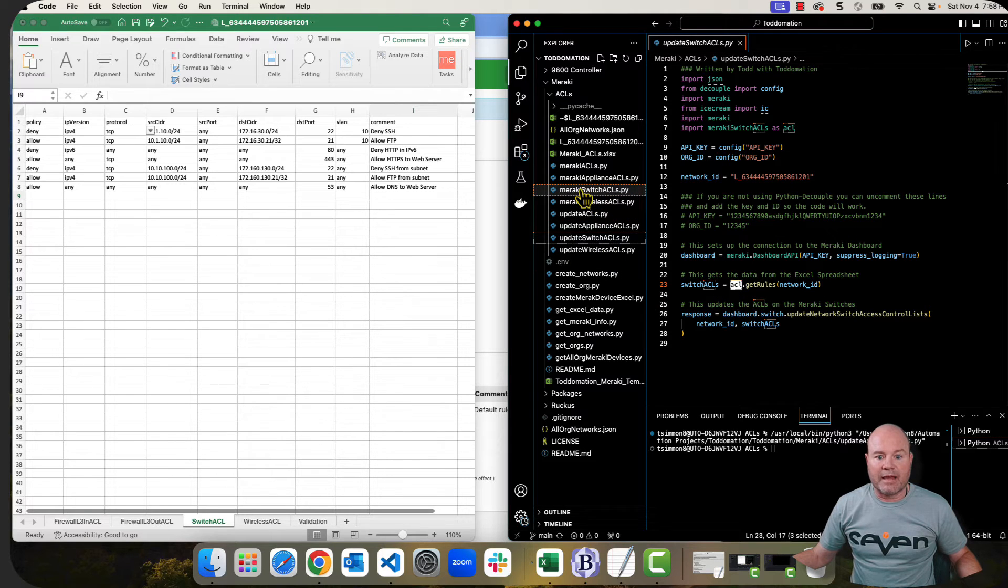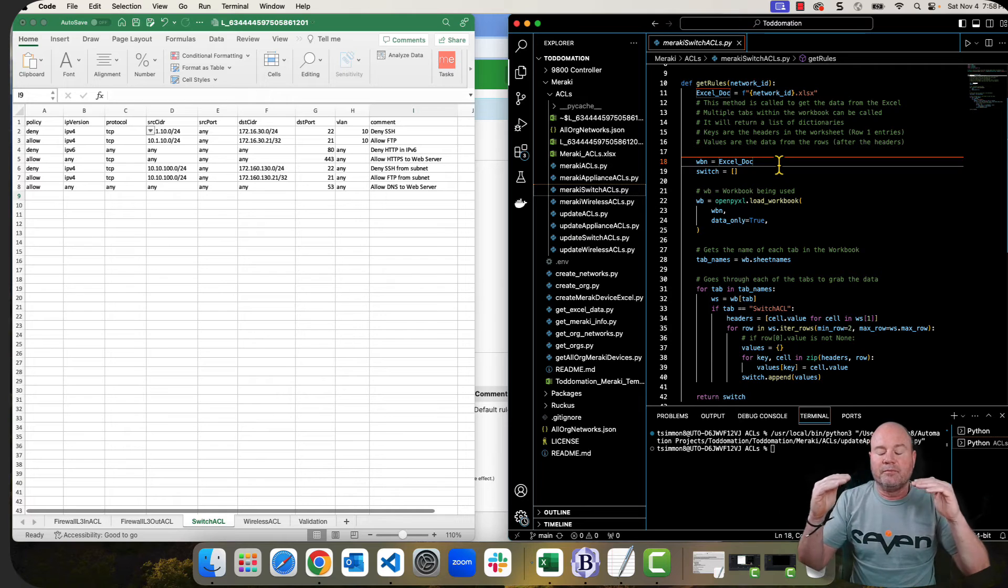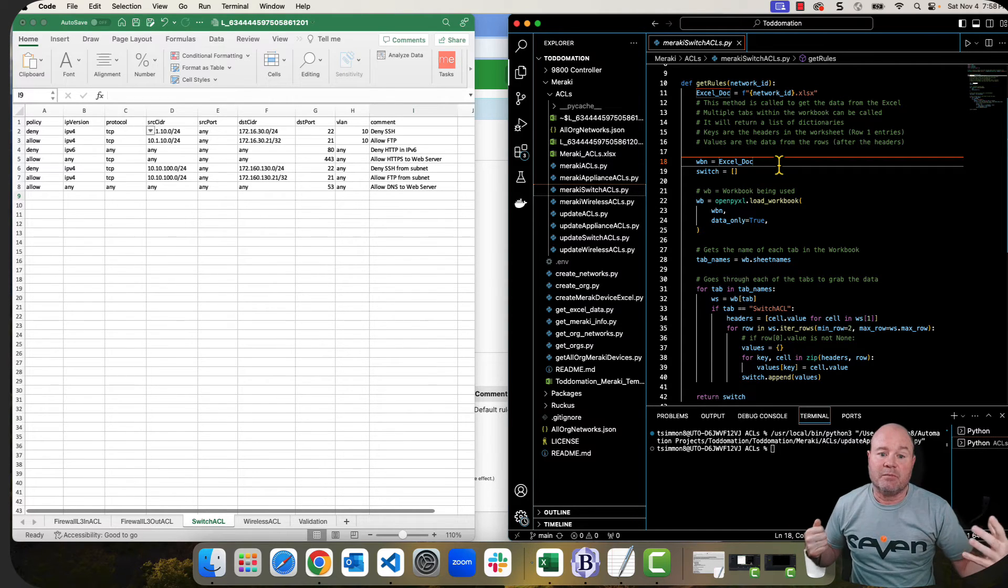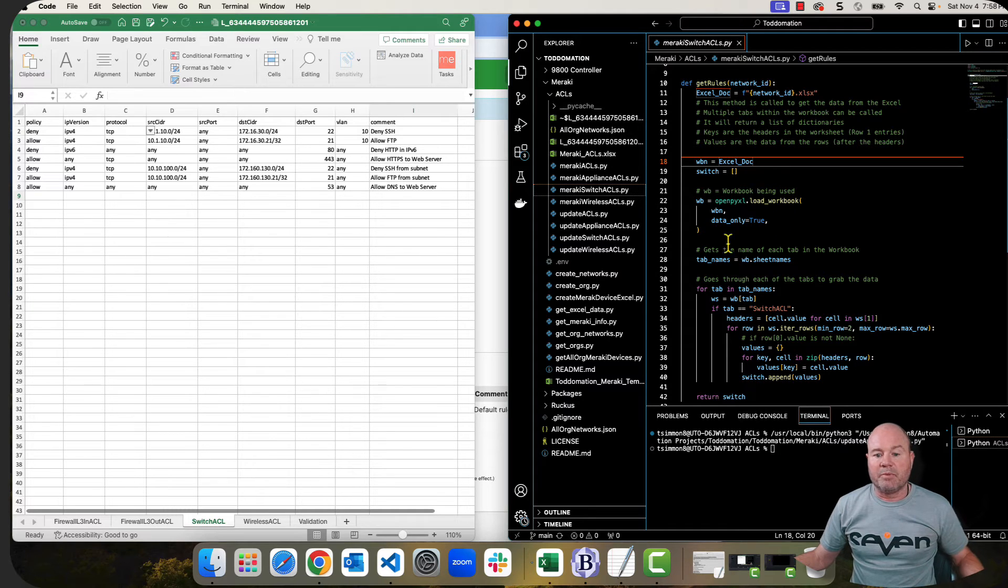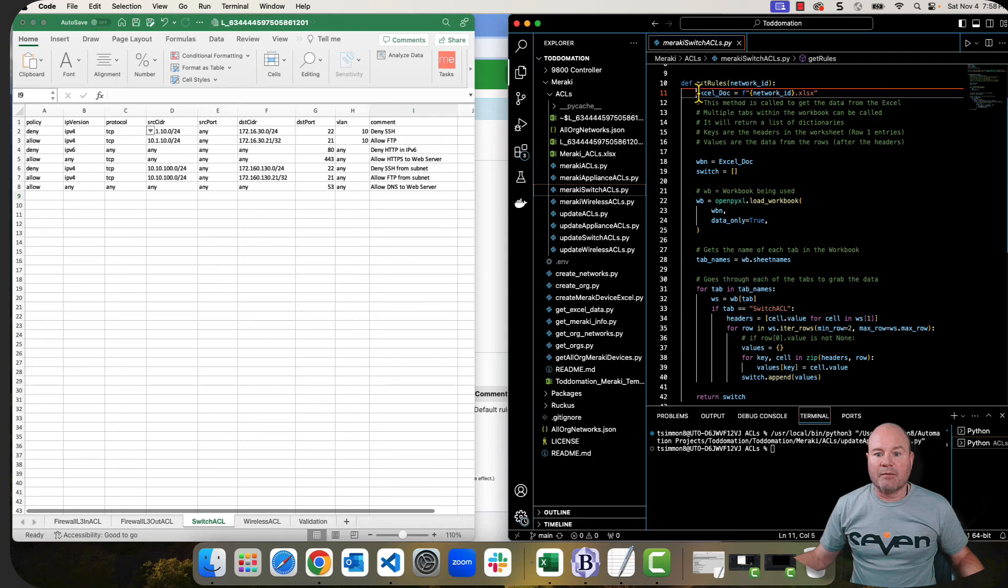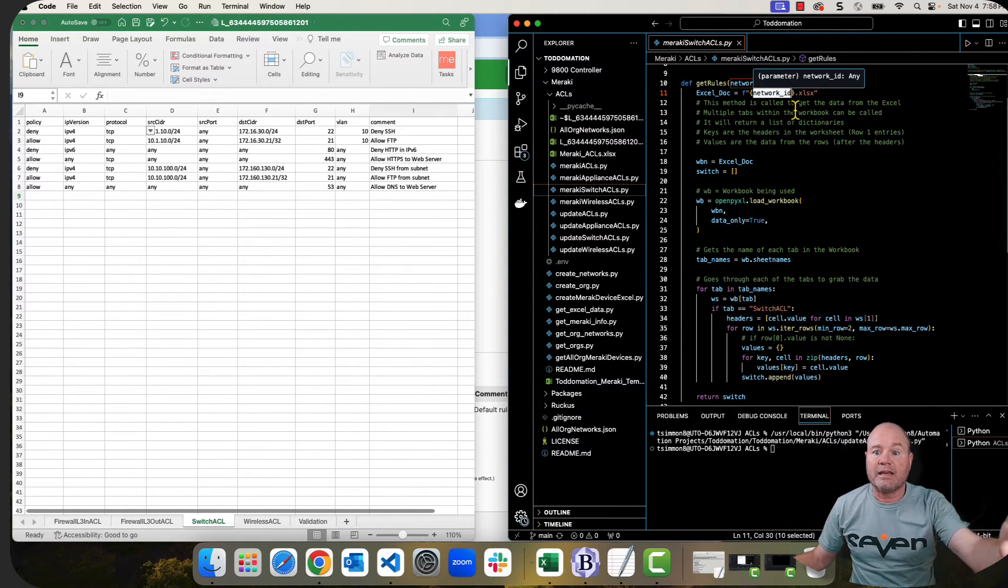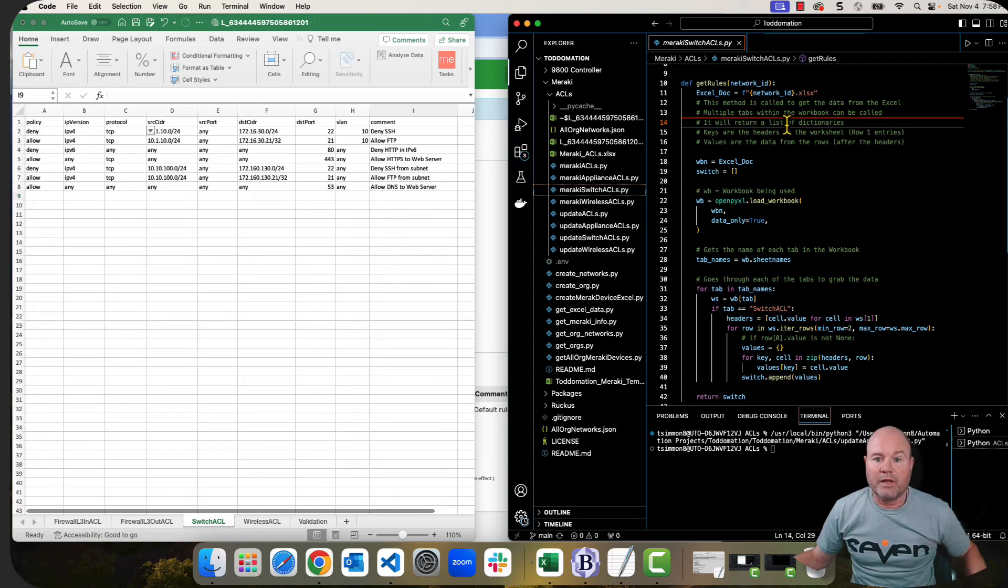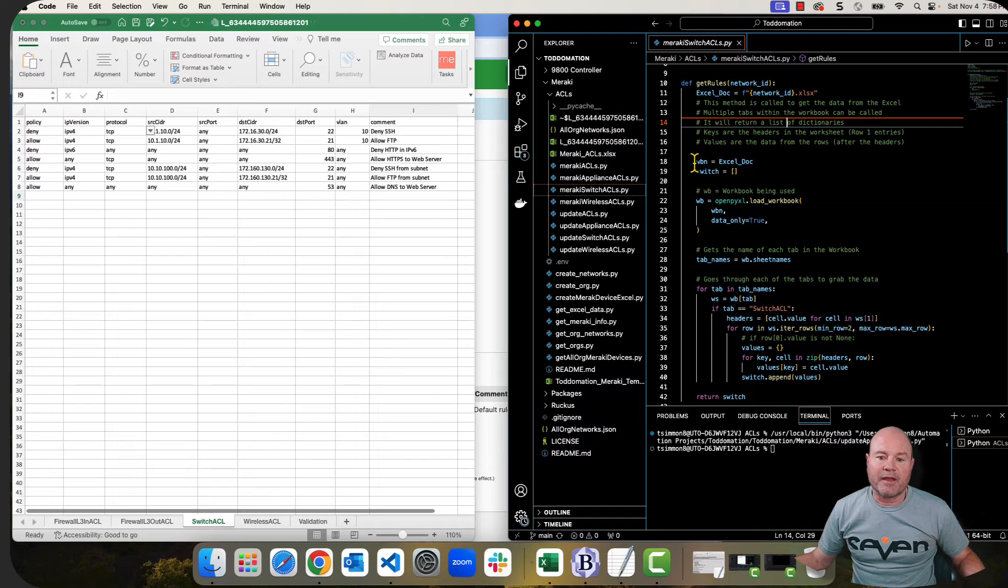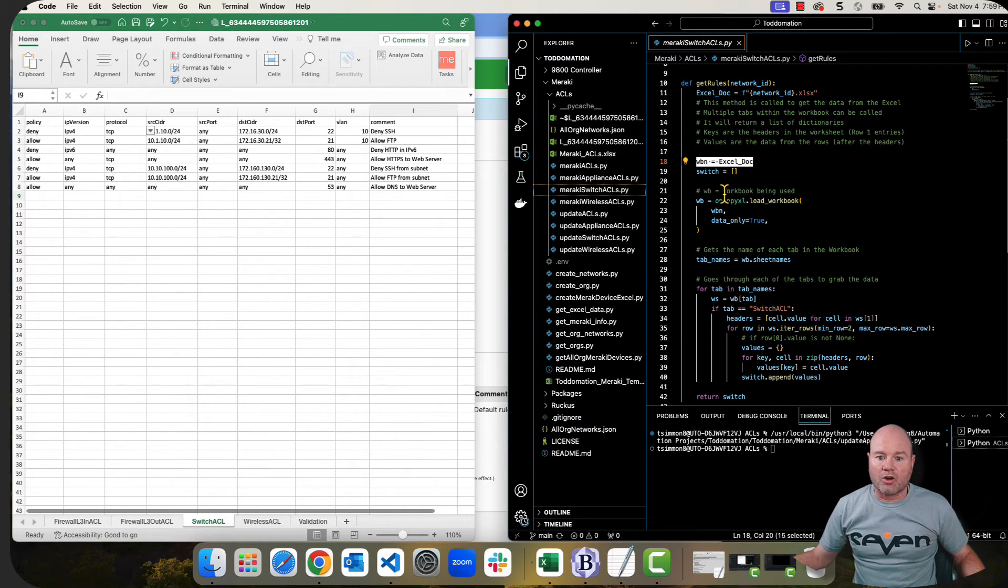So notice that I have this import Meraki switch ACLs as ACL. That's where this ACL command comes right here, is it knows to go to that particular Meraki Python file that I created in order to run the code. So let's take a look at that one. So when I look at that, that's this Meraki switch ACLs.py. I've shortened this. This file is actually much longer in its entirety. But for this video, I only put the pieces in here that are necessary.